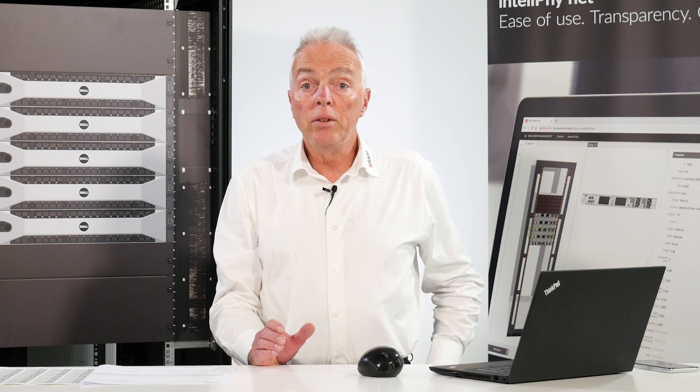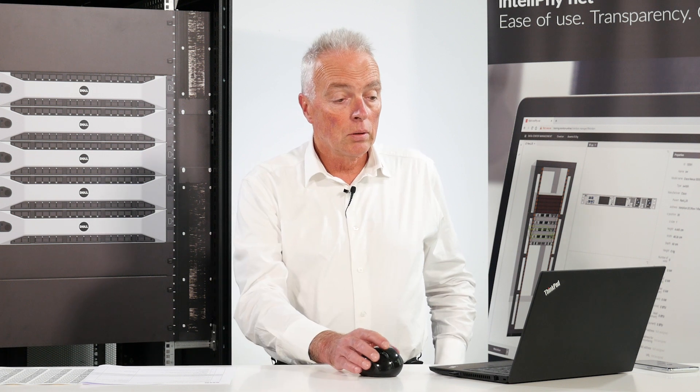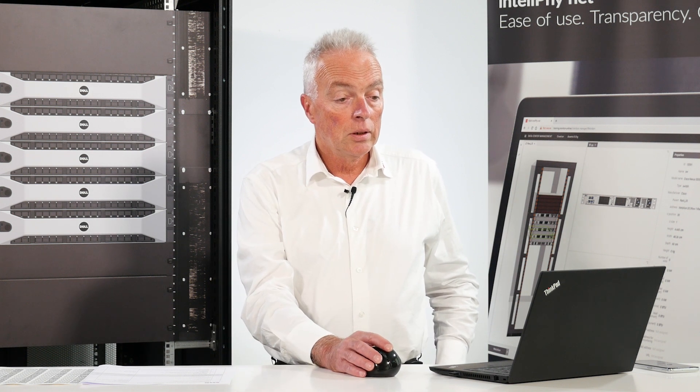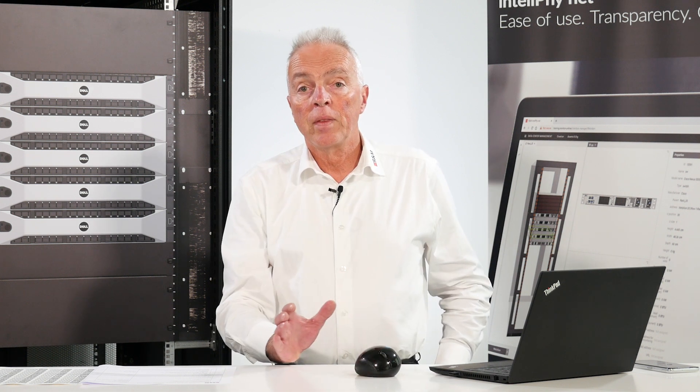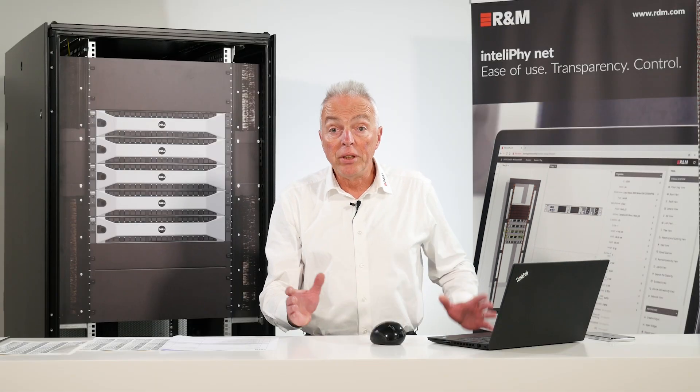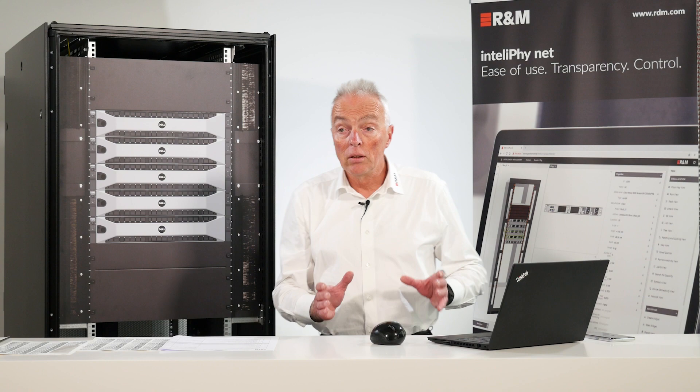So now in this video we are going to look at how the asset tracking of IntelliPhy.net really works. What do we need for asset tracking?